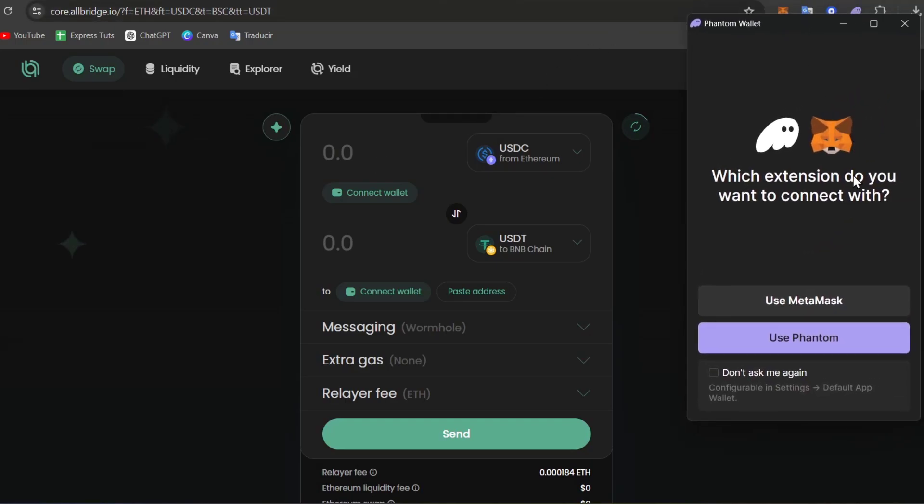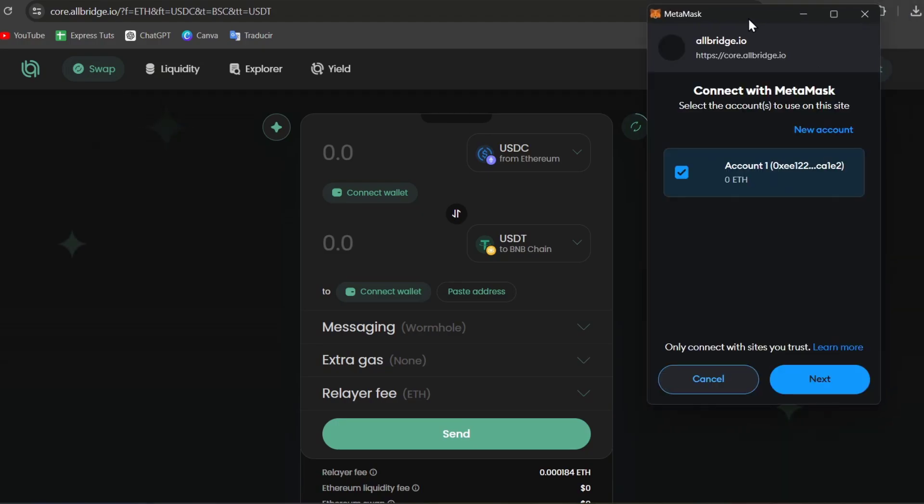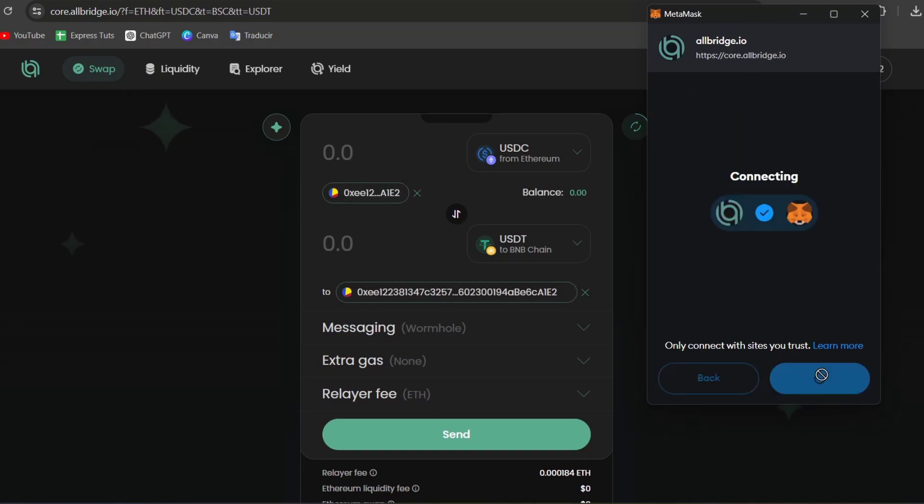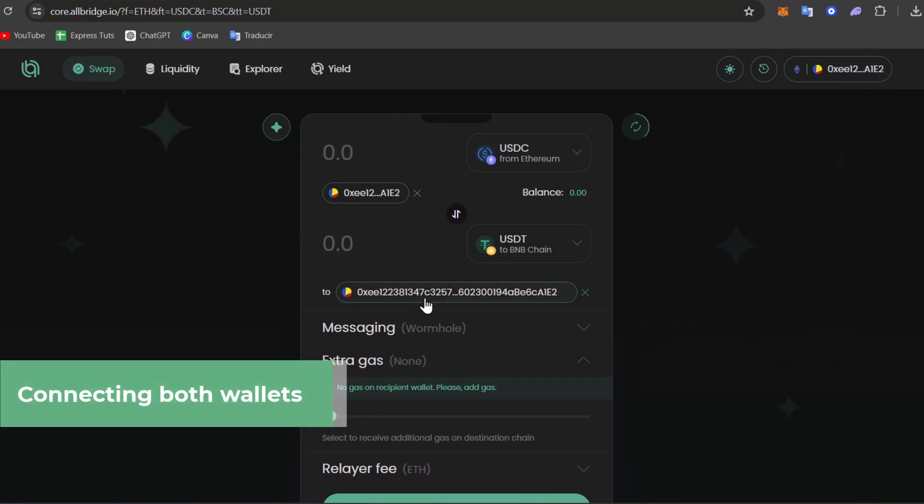Which extension do you want to connect with? Let's use MetaMask, and it's going to send us here to MetaMask. It's going to be really important to approve this connection. See the address transaction and go for Connect. We have successfully connected.